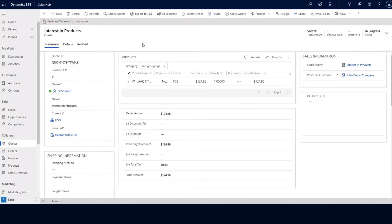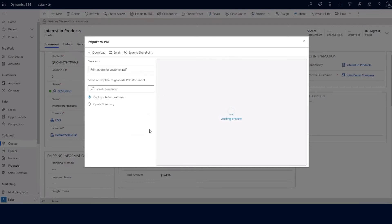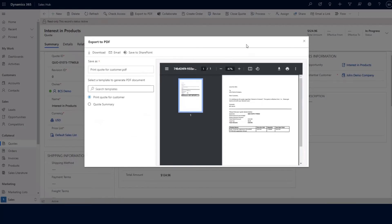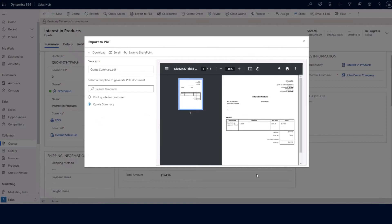This is the actual quote that we want to send out to our customers. When we're ready, we can go ahead and click on the export to PDF option at the top. This will allow us to pick our quote format that we want to send to our clients. I can click on the quote summary page and either download it as a PDF, email it directly to the client, or save it to SharePoint.